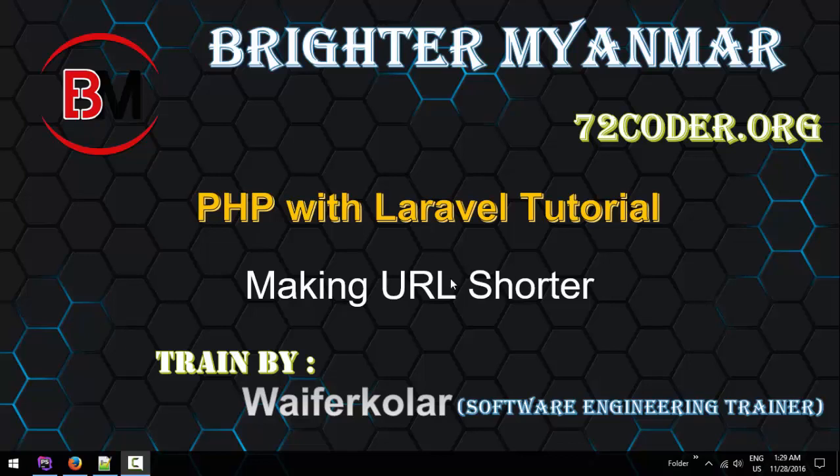Hello ladies and gentlemen, my name is Waiferkolar, again from 72coder.org.